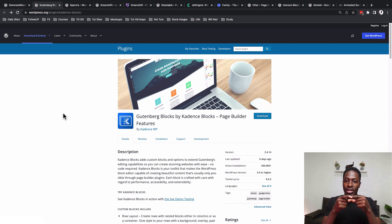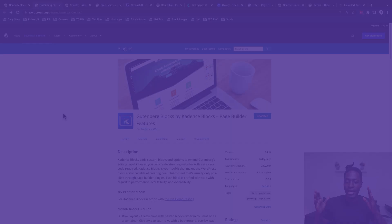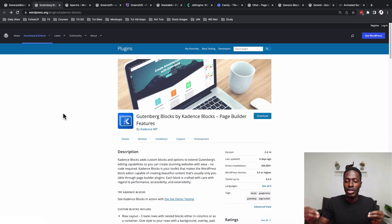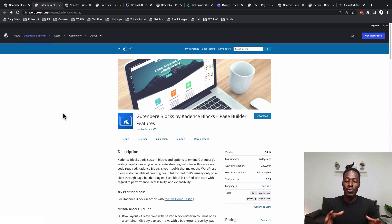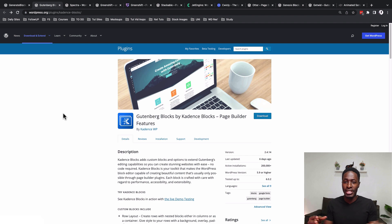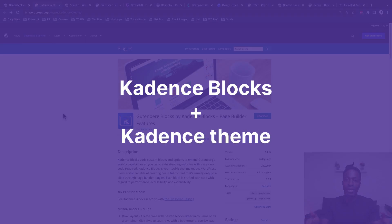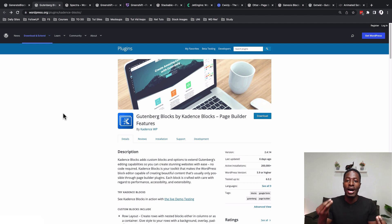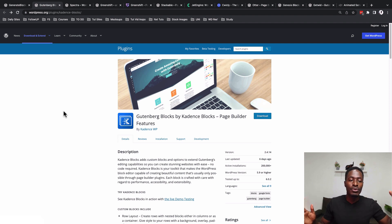Before we dive in, I want to mention that some tools work really great in combination with each other. For example, Spectra blocks work best with the Astra theme — both come from the same developer. Similarly, the Cadence theme and Cadence blocks work very well together. That said, these are also gutenberg add-ons that work as standalones, so you just need a Gutenberg-ready theme and you're good to go.